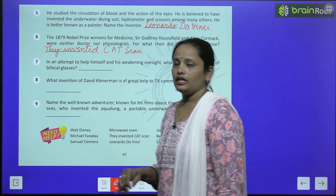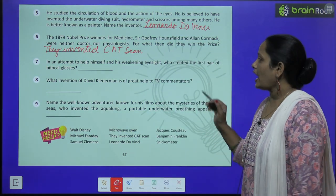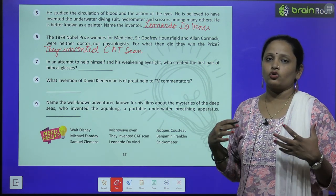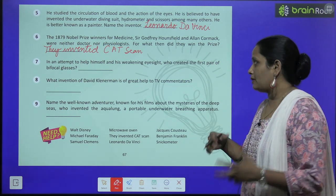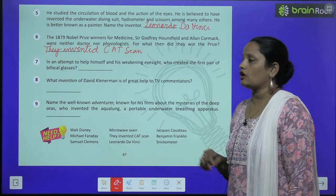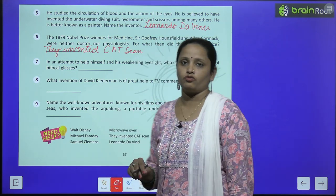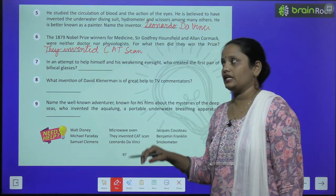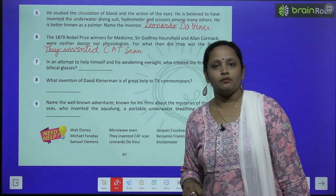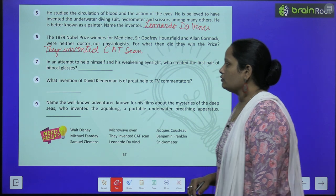Now the seventh one: in an attempt to help himself with his weakening eyesight — अपनी कमज़ोर होती आँखों में help करते हुए — he created the first pair of bifocal glasses — इन्होंने पहले pair bifocal glasses invent किये। What is his name? Find out from the need help box and write it here, children.